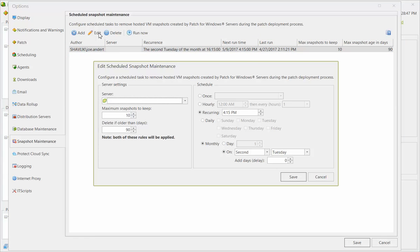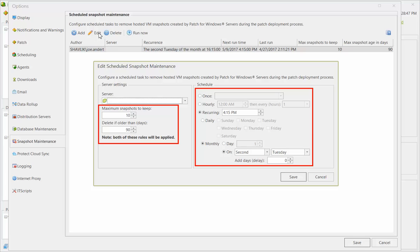A maintenance task is pretty simple to configure. You define a couple of rules and then specify when and how often you want the task to run.